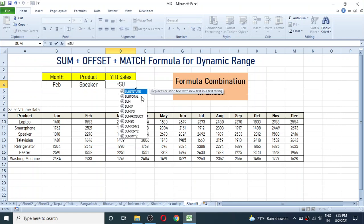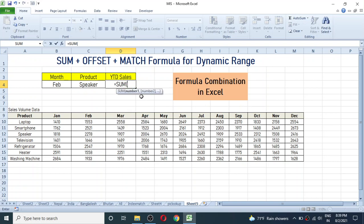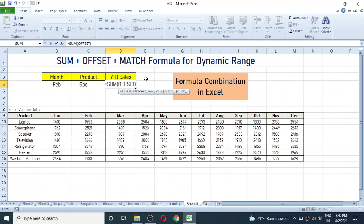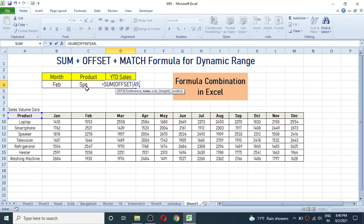Let's begin writing the formula in the YTD sales cell. The formula will be: equals SUM, then bracket open, and inside the number1 argument we write the OFFSET formula — OFFSET, bracket open. First we need to define the reference point, so click on cell A9 as the reference point, then give a comma.